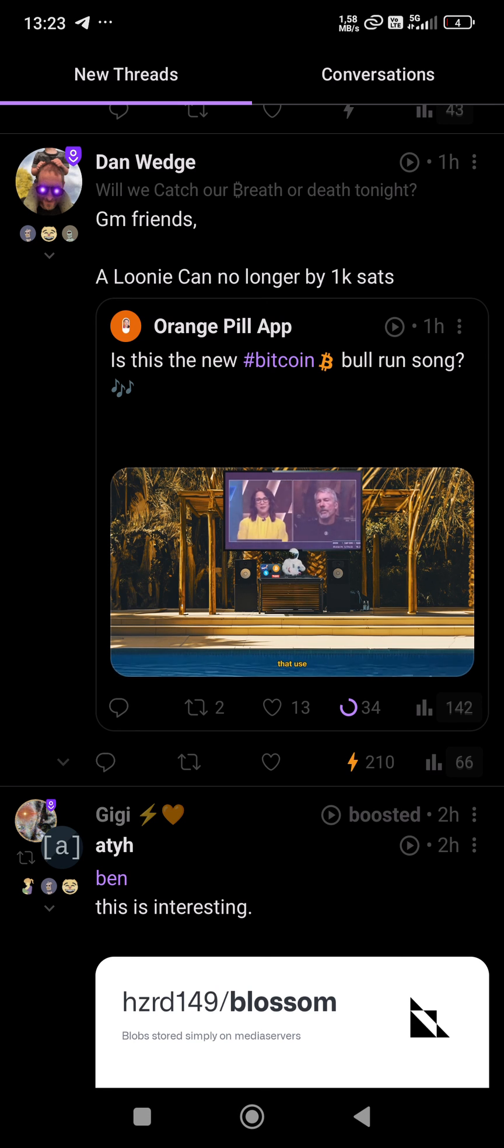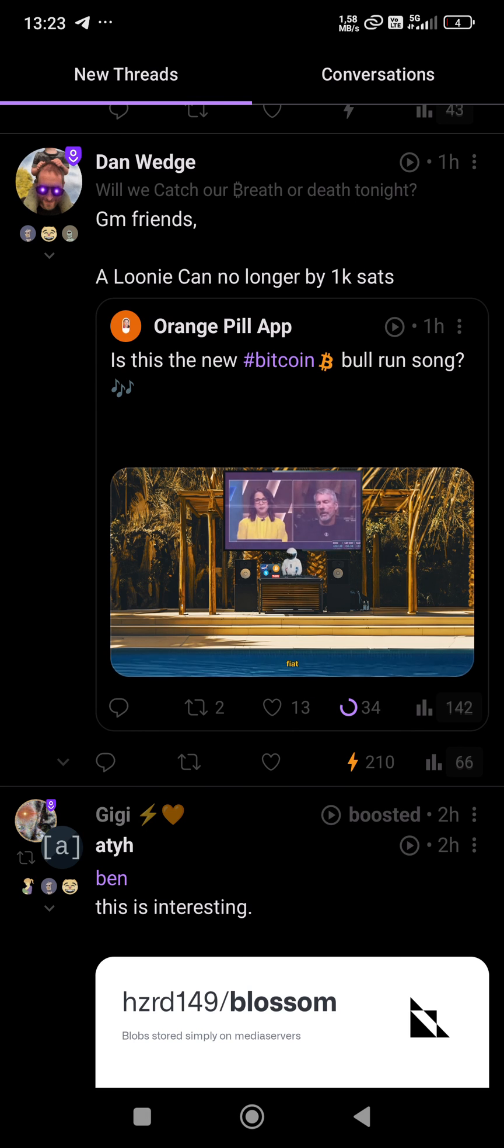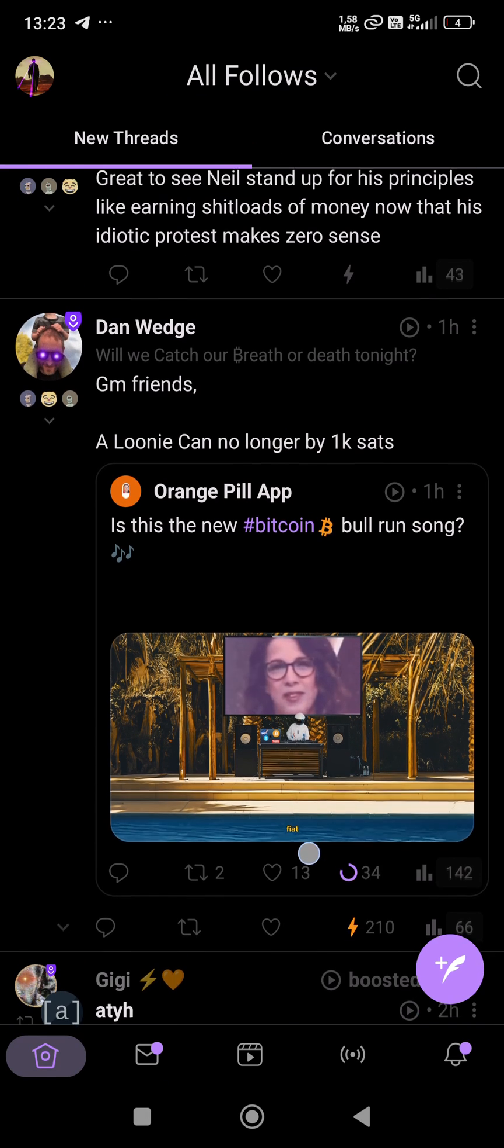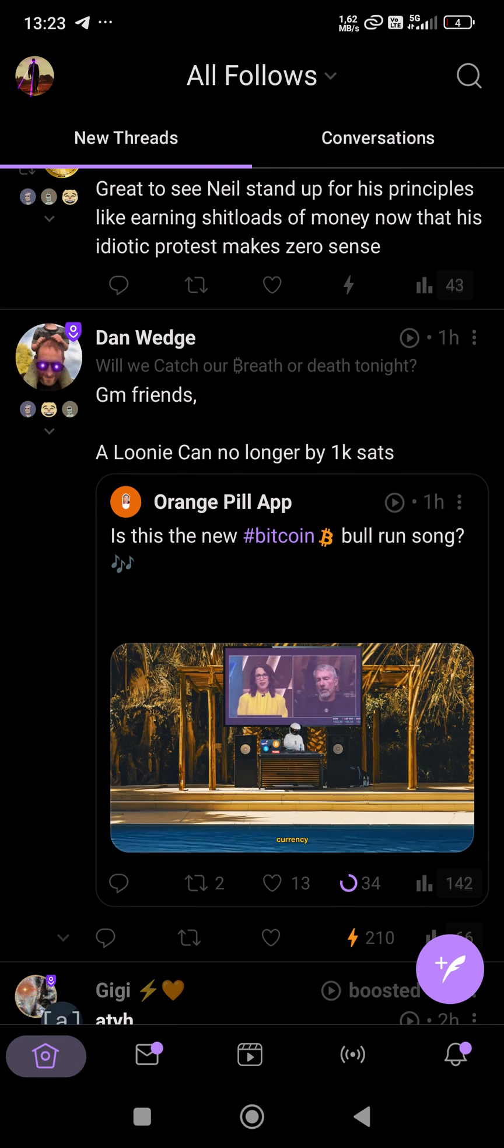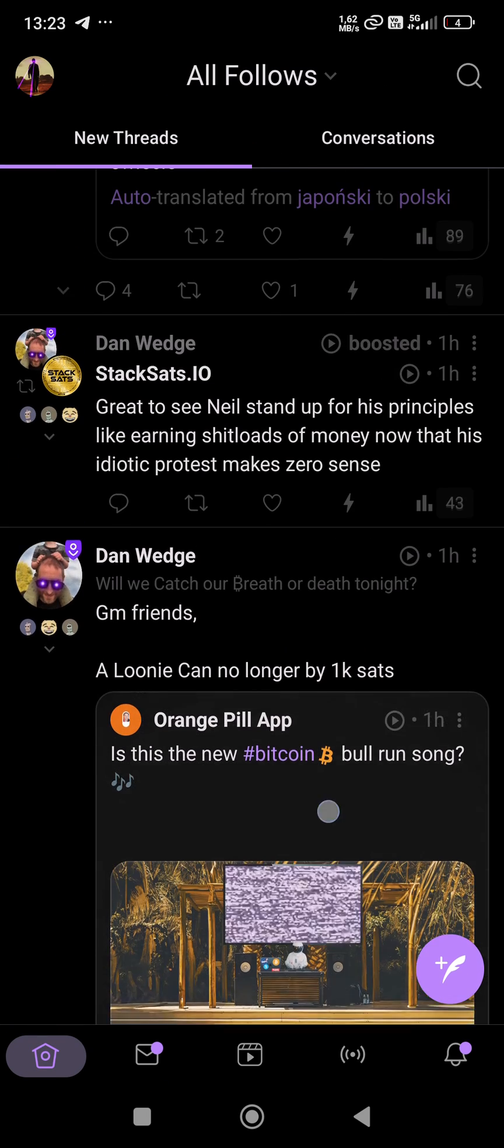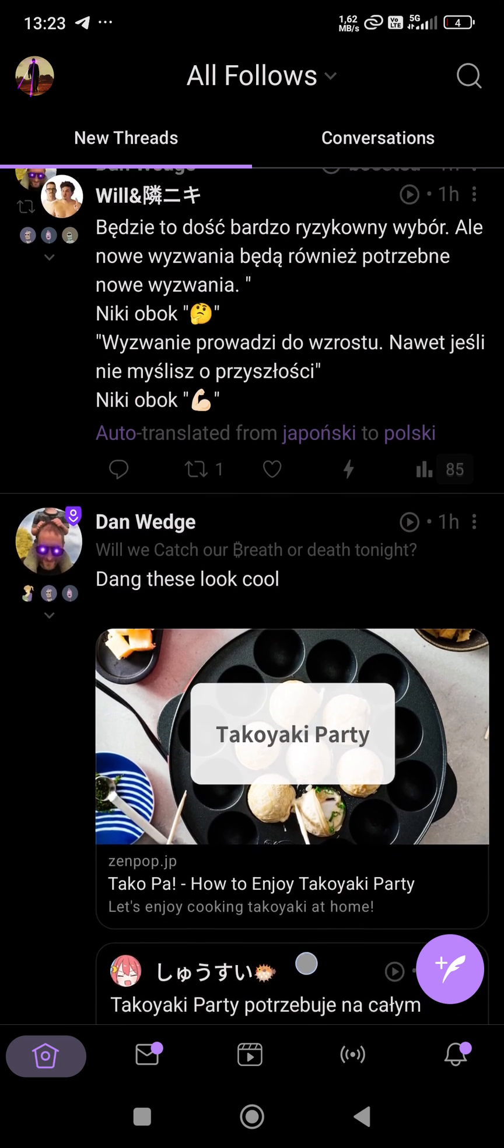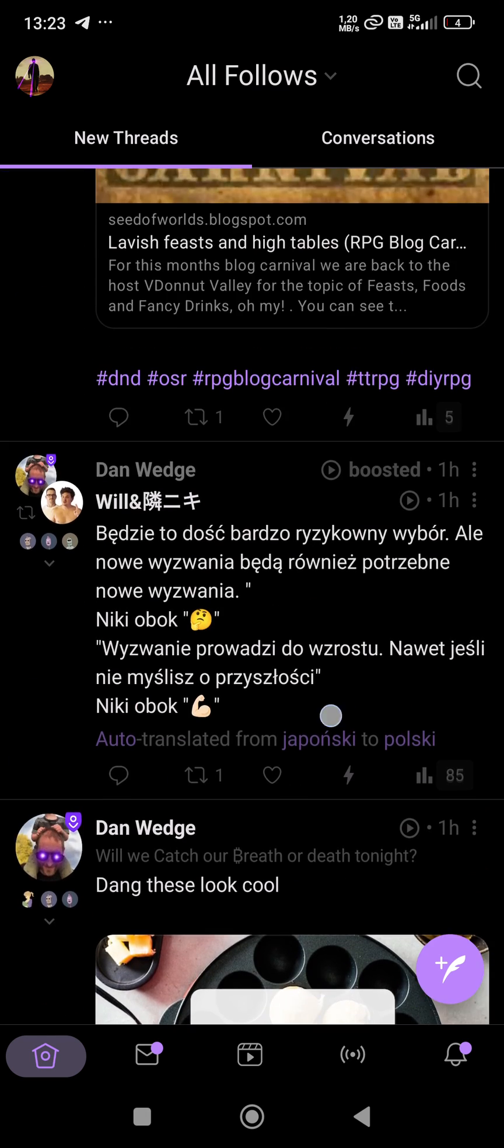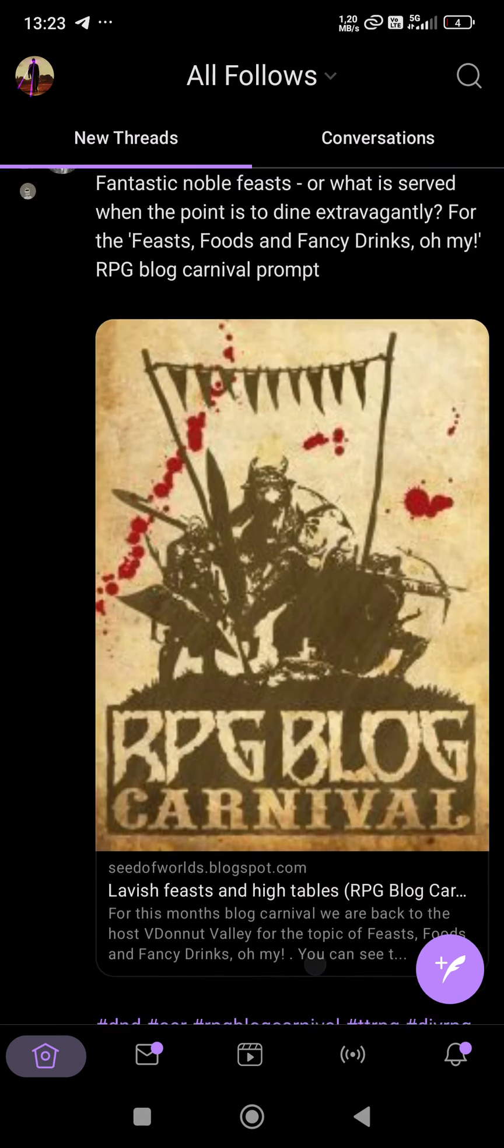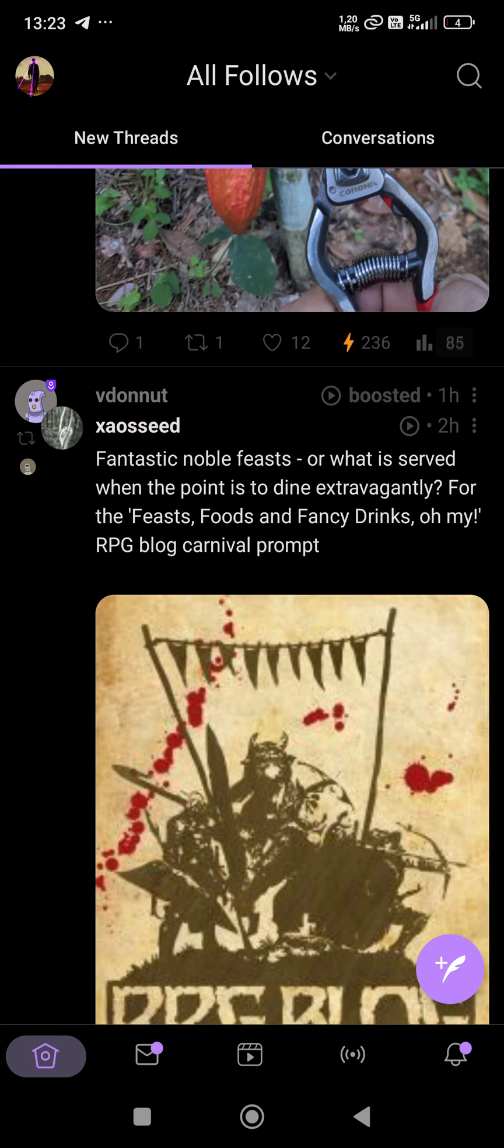Yes, zapped 210 sats to Dan Wedge and a few more going to Orange Pill App. This was it—connecting Nostr Wallet Connect within Amethyst to your Albi account. Cheers!